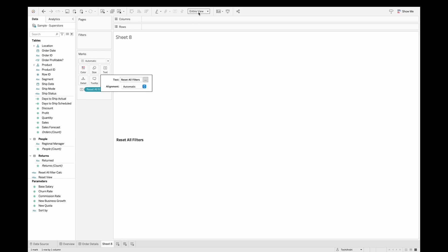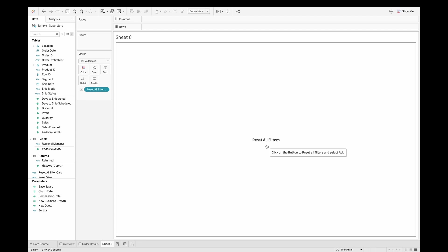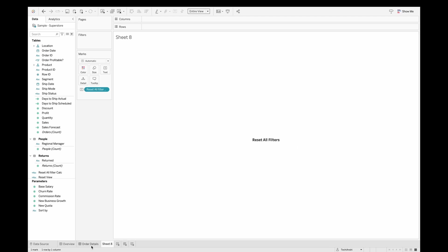Click OK. Now I'll add a tooltip that says: 'Click on this button to reset all the filters and select all.' Click OK and the tooltip is enabled. Let's name this sheet 'Reset Filter Button' and head back to the dashboard.